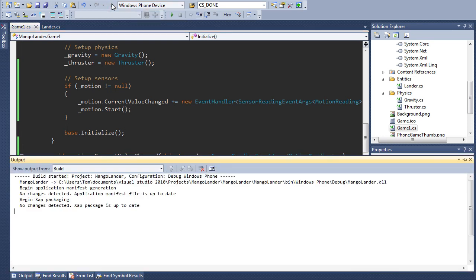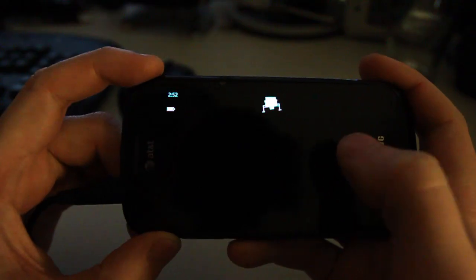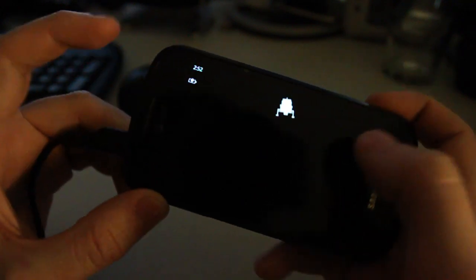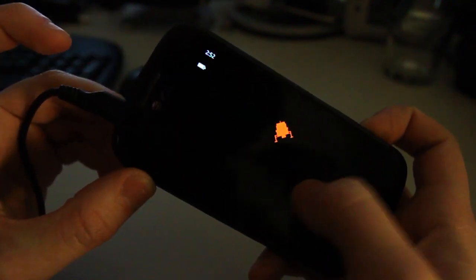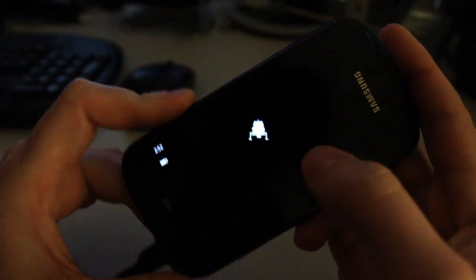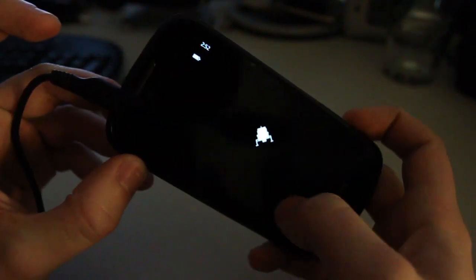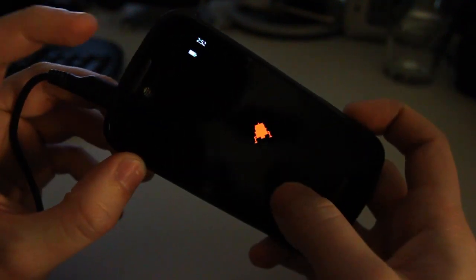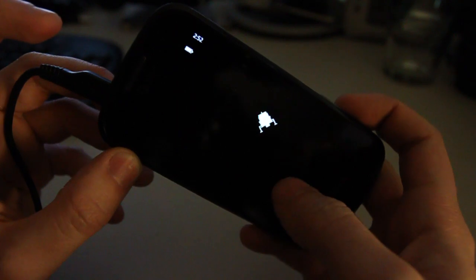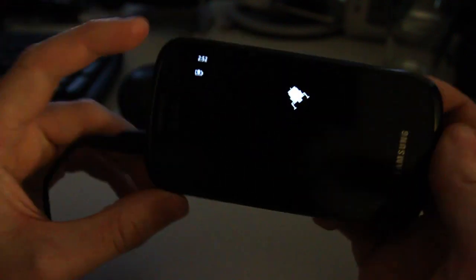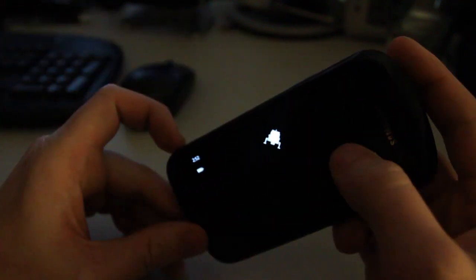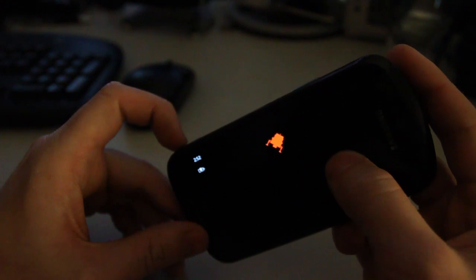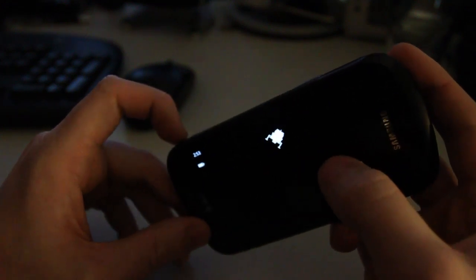But if we now hit run, as you can see we can now rotate the phone and the lander rotates to follow it. Very cool. Of course you'll notice that it's still just moving in a direct up and down direction. So that's what we're going to take care of next.